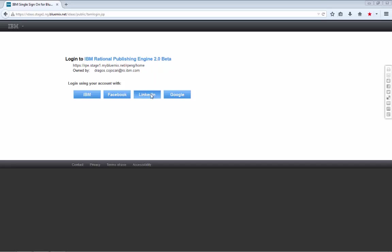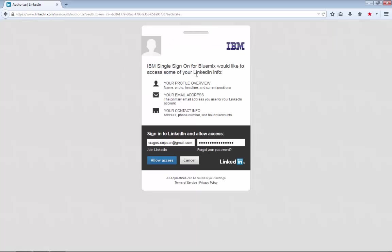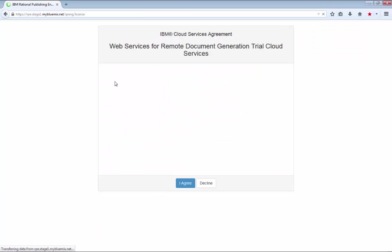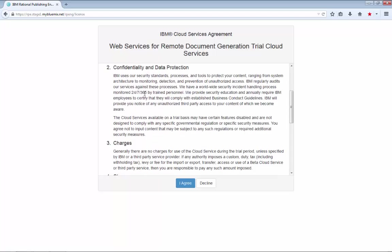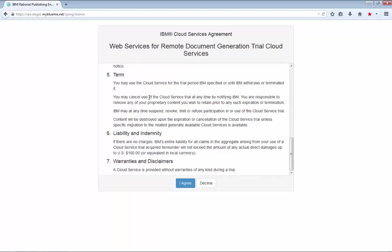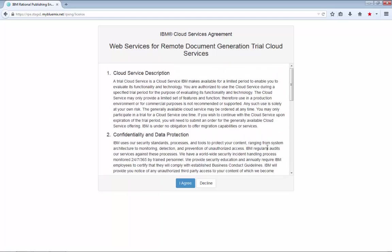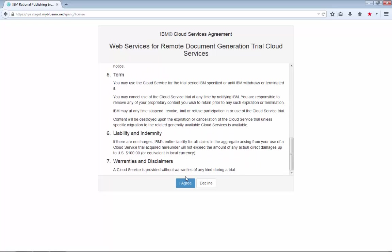The first thing that you have to do when you access our beta build is to log in. You can use one of the providers listed on the screen. Now, you need to know that we don't actually use any information or access any information. The only thing that we do is get a confirmation from the provider, such as Facebook or LinkedIn or Google, that you are indeed the owner of the user account.